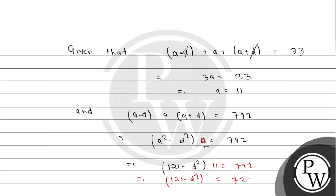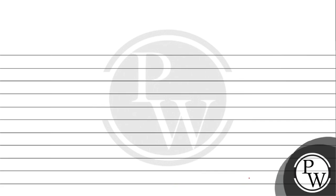This implies D square equals 121 minus 72, so D squared equals 49. Therefore, D equals plus or minus 7.